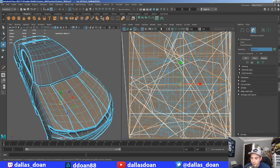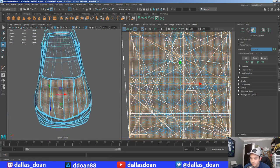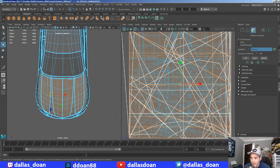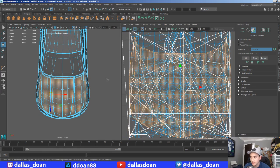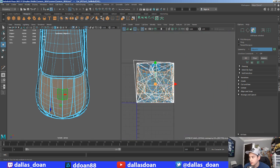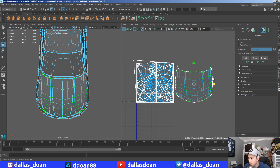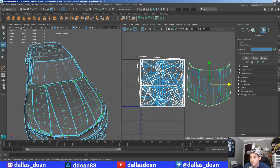Alright, we have the whole hood selected. I'm gonna bring my camera up here and go to UVs and camera-based. There you go, so now we have UVs on there.